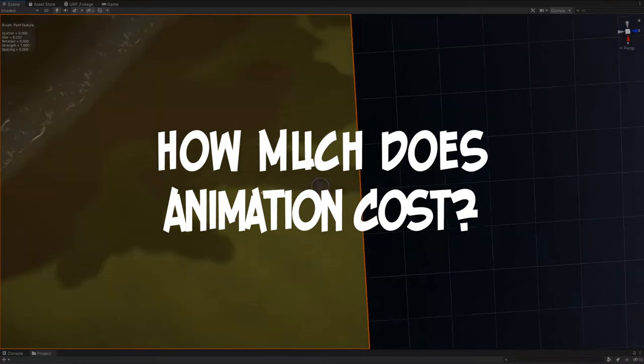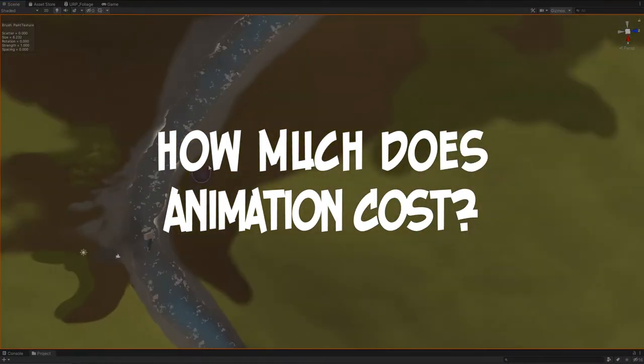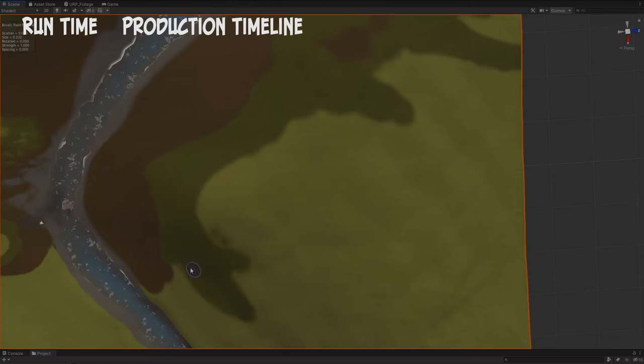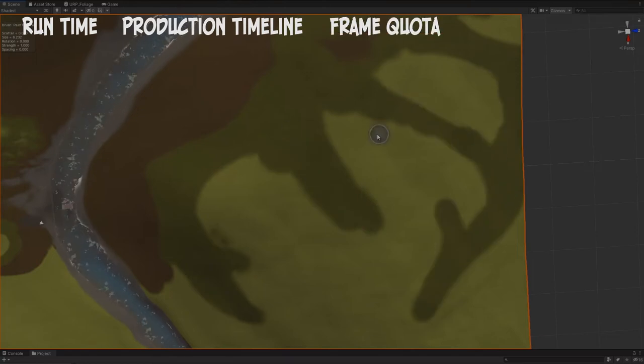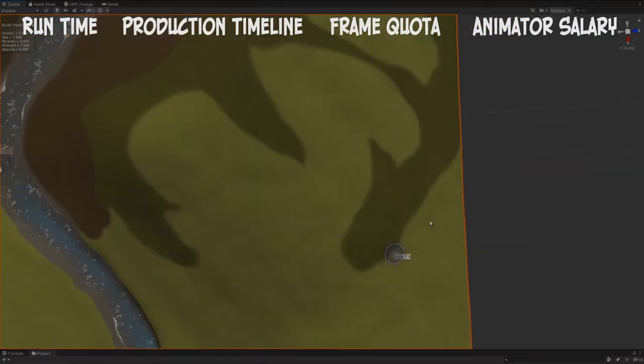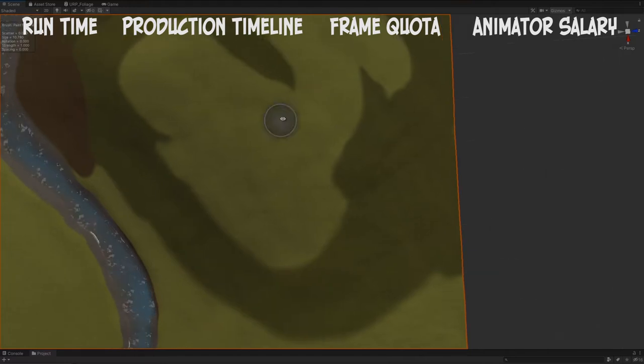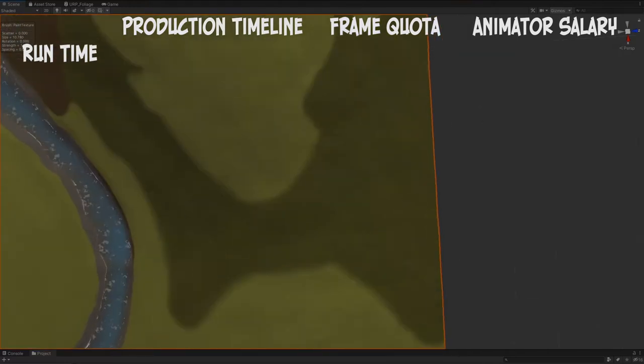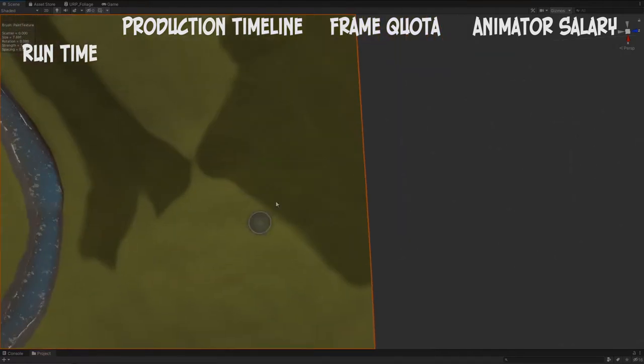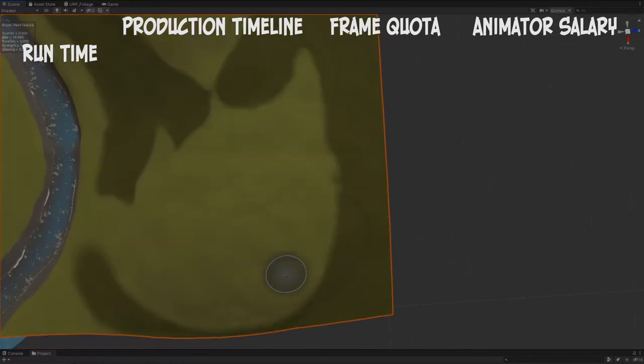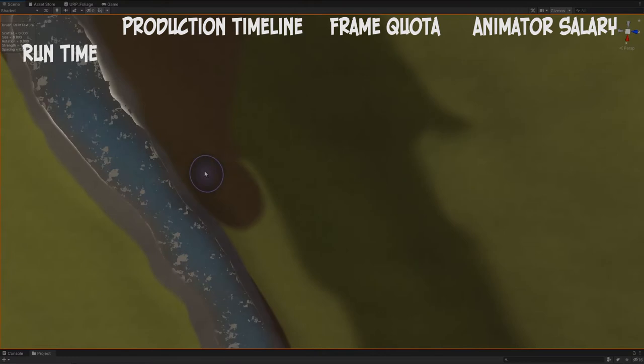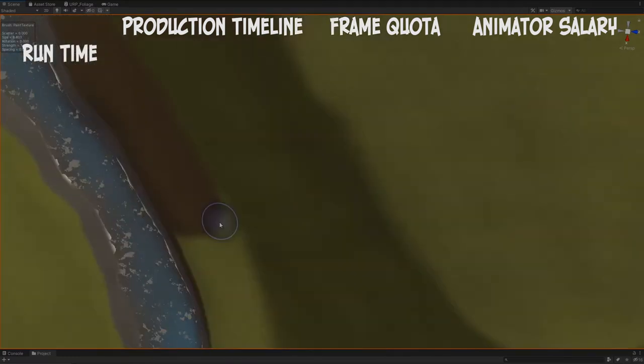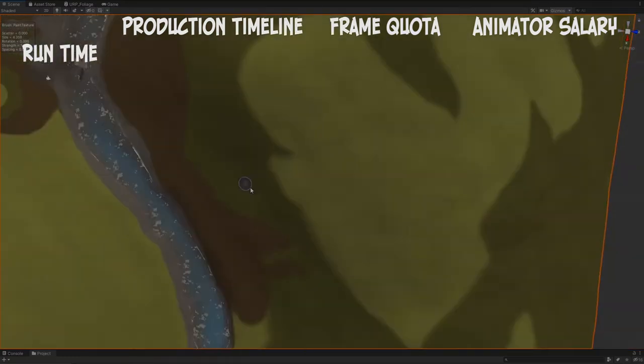So if you want to calculate the cost of animation, you're going to need four variables: runtime, production timeline, quota, and salary. Let's go ahead and break each of those down right now. The runtime is of course how long is your animation - is it five minutes, is it half an hour, are we talking multiple episodes, are we talking a series?